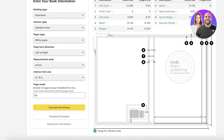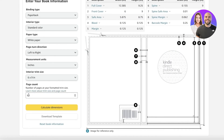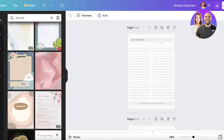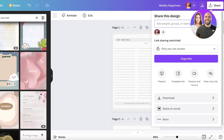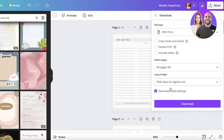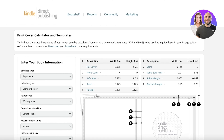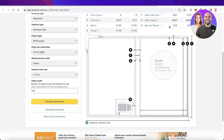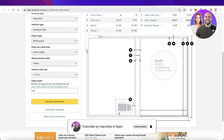Once you've created all the pages matching the page count you entered in KDP, your journal will be ready. To get the PDF files, click 'Share' in the top right, click 'Download', change the file type to 'PDF Print', and click 'Download'. Then upload those PDF files to Amazon KDP. I hope you found this video helpful — make sure to leave a like and subscribe to the channel!